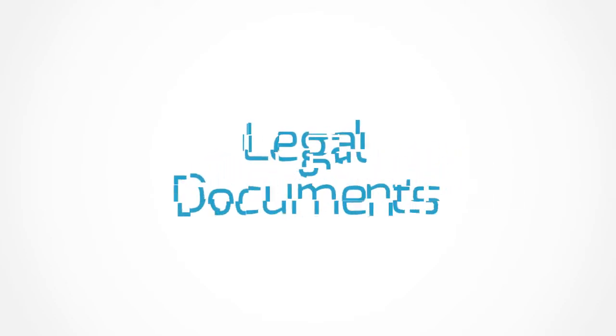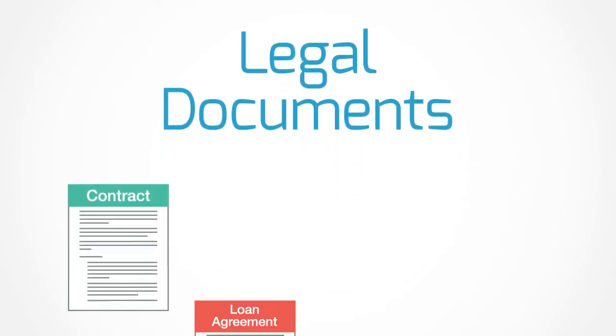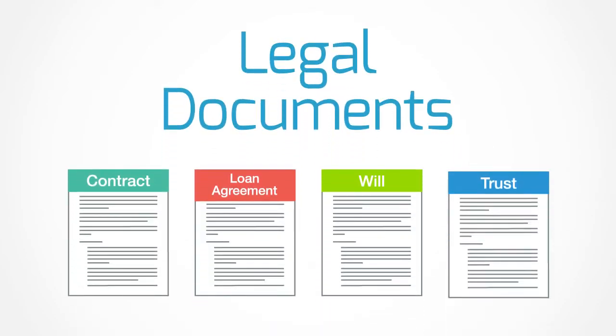Here's the problem with legal documents - contracts, loan agreements, wills, trusts, that sort of thing.